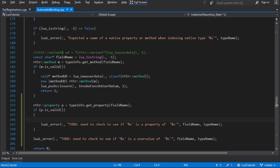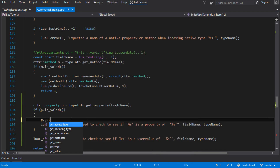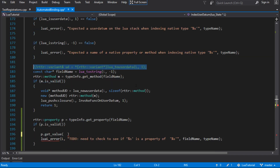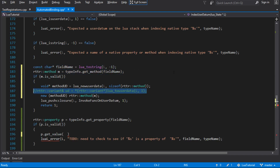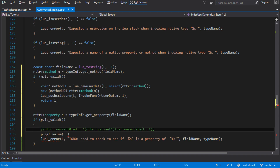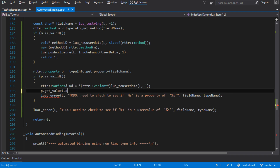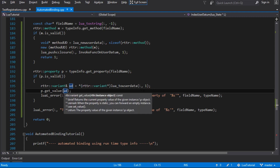If this isn't a method or a property, it could also be a user value — so that'll be our last error to fix. If the property is valid, we need to somehow get it and give it back to Lua. We can call get_value on the property. It needs an instance to get the value from, and since this is a class, we need the instance of the object we made.